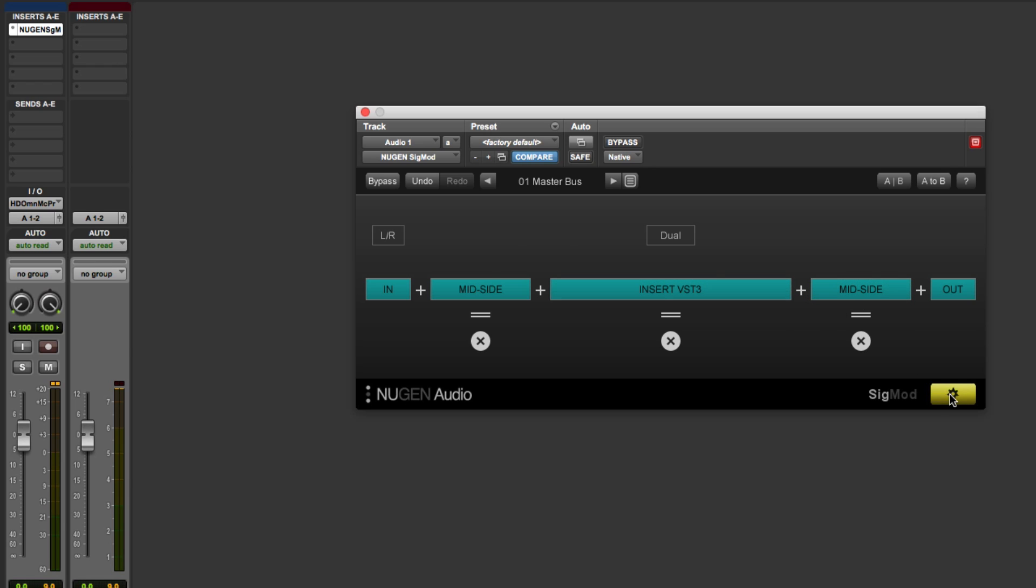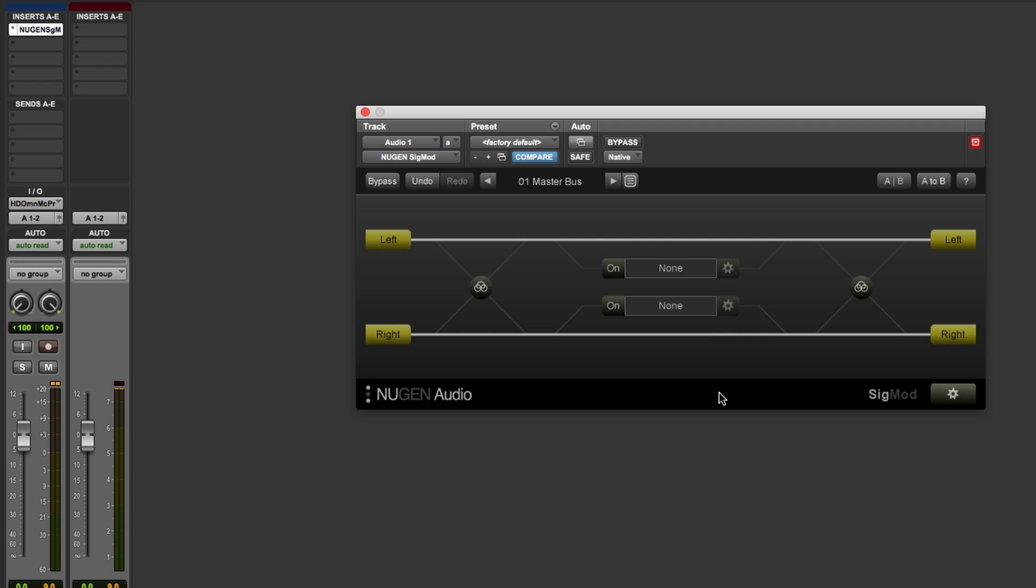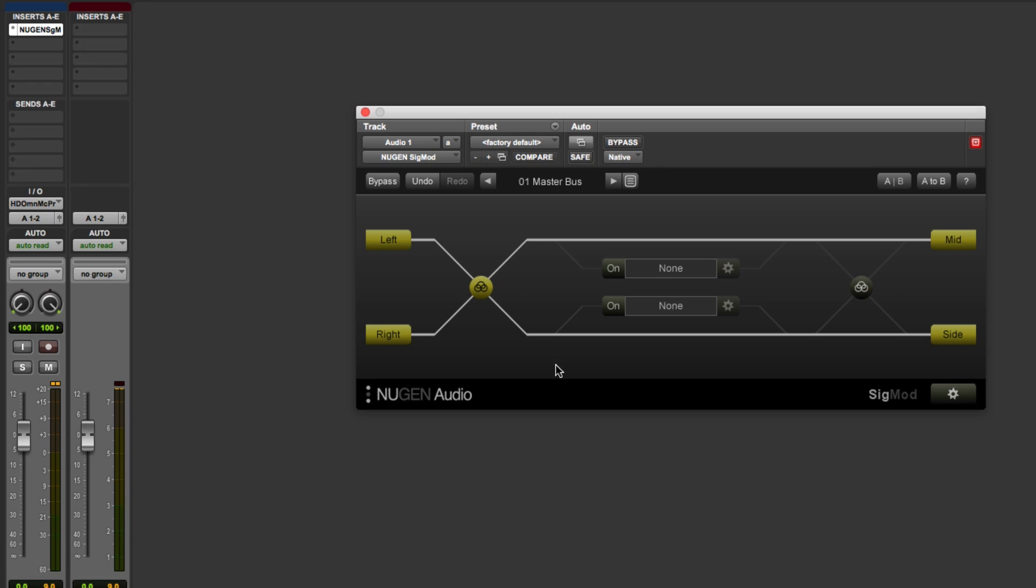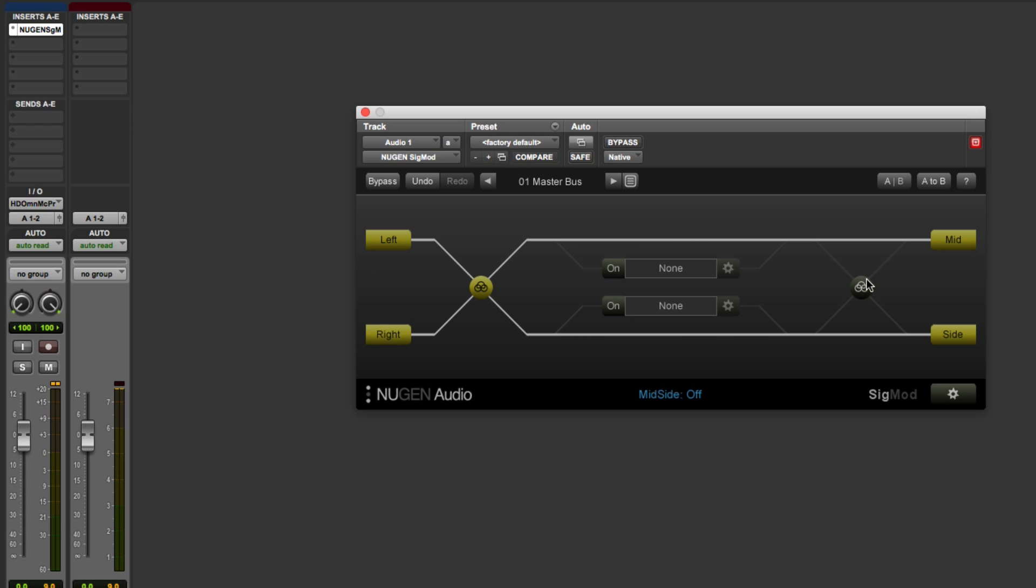So that's the setup window done. Here we go from left to right. We start with the left-right audio. We then have the MS module. So left-right in, mid-side MS out. Then we've got two slots. We've got a plugin slot for the M path and a plugin slot for the side path. And then finally, an MS module to bring the audio back to left-right.